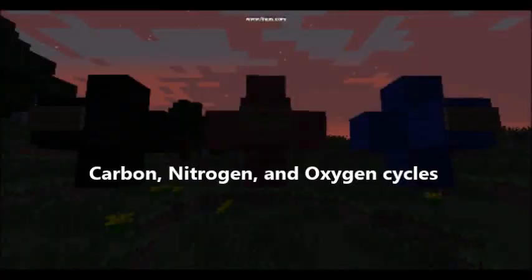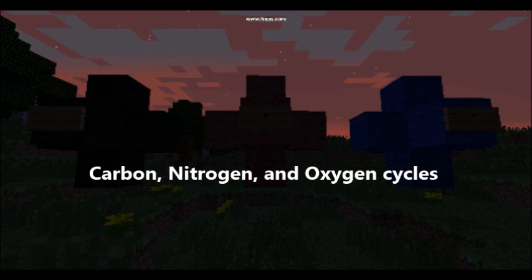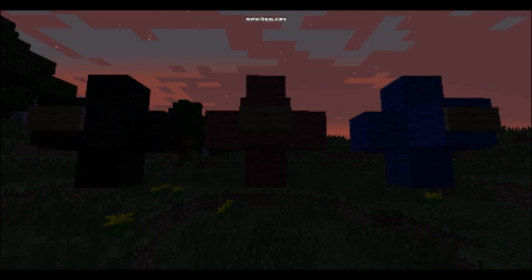We will start with the carbon, nitrogen, and oxygen cycles. The oxygen and carbon cycles run together, mostly in the form of carbon dioxide. Many things can put carbon dioxide, or CO2, the main part of the cycle, into the atmosphere.